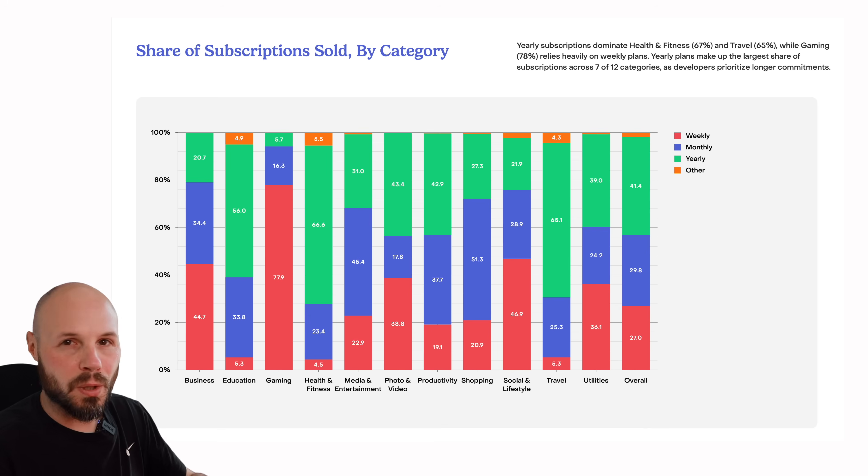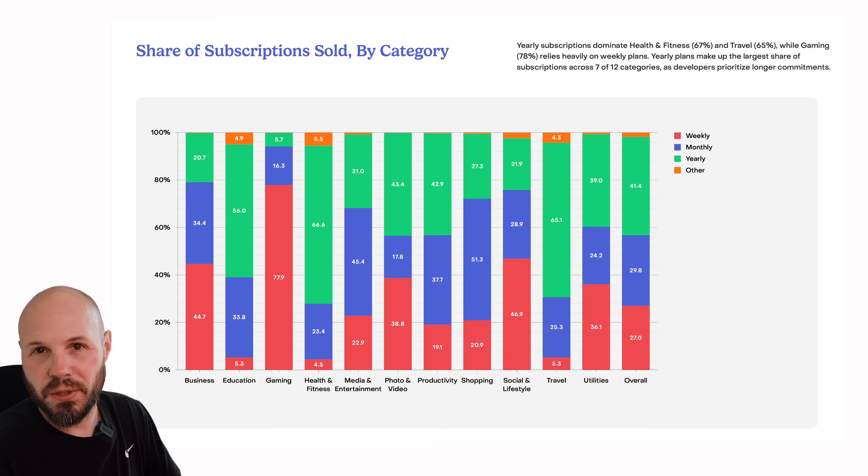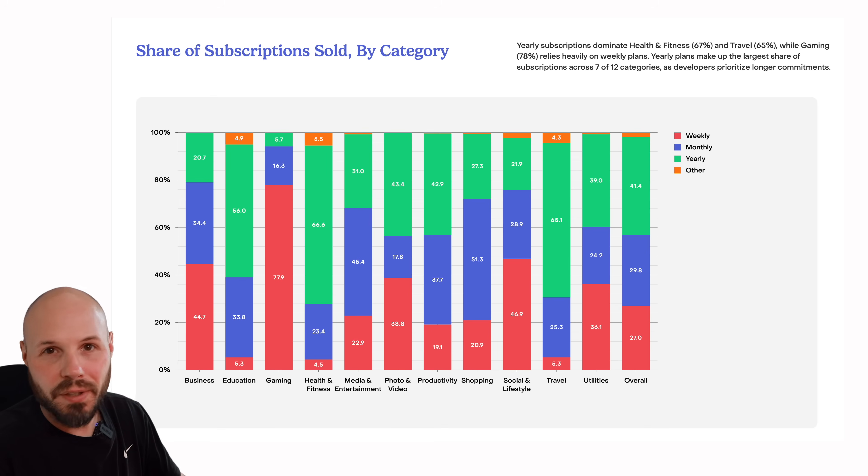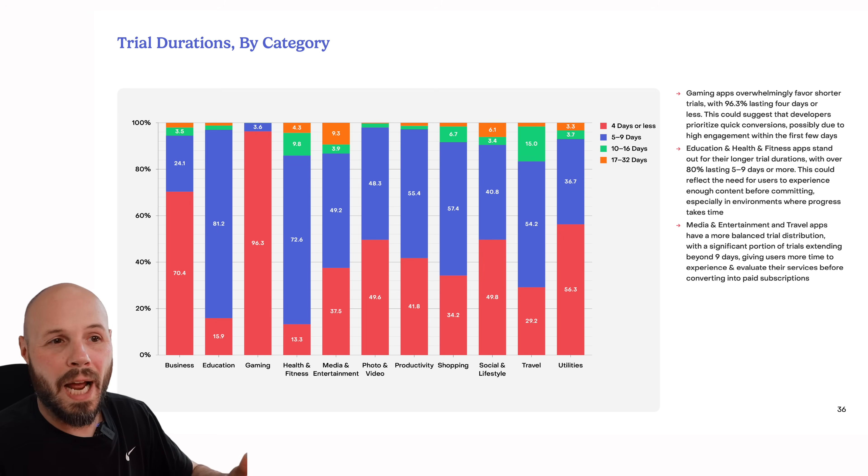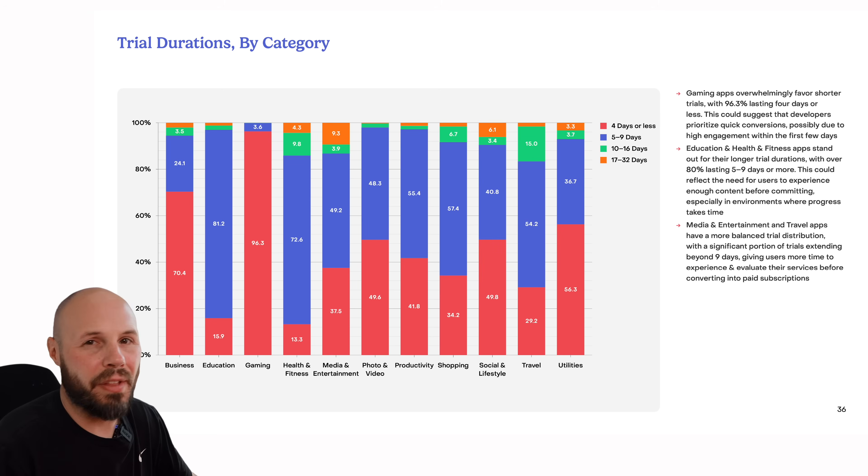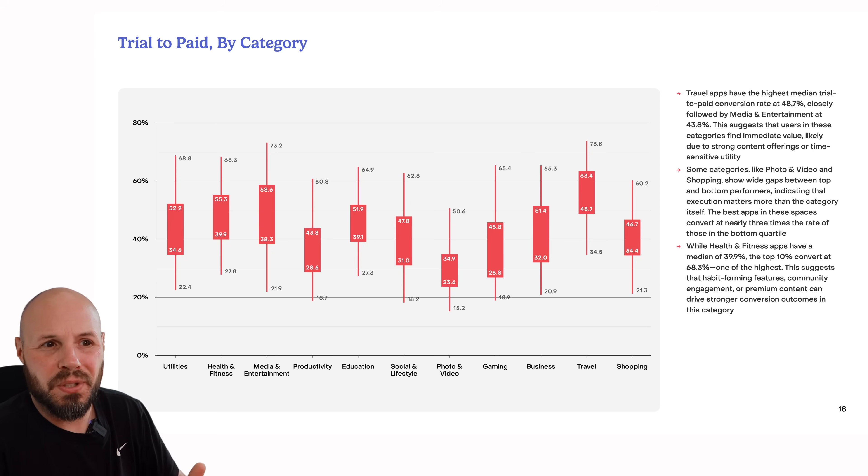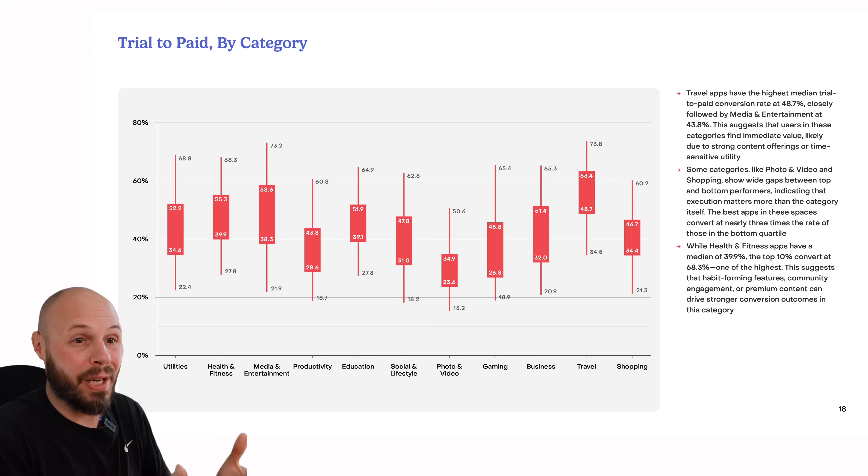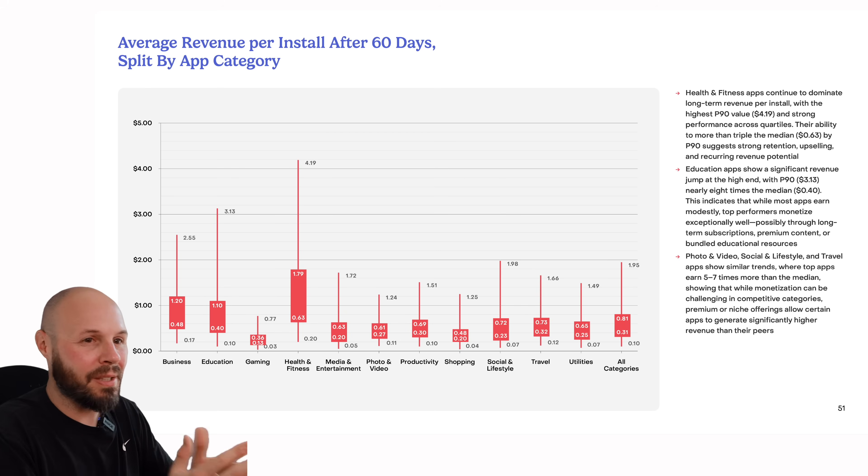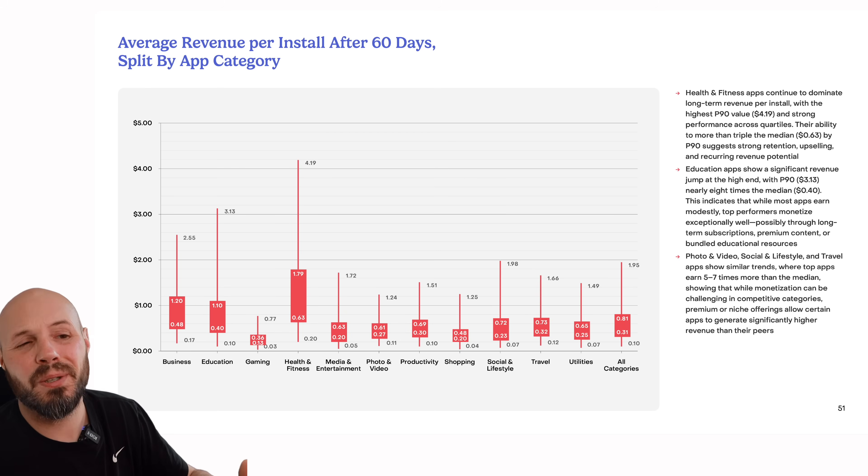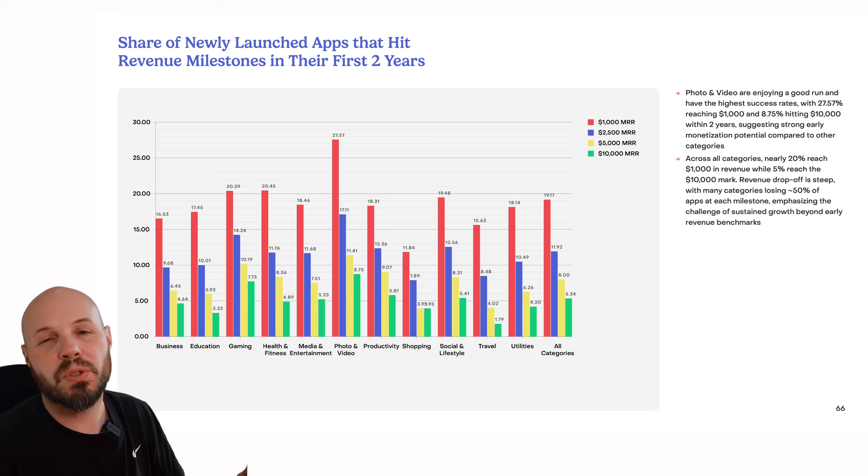Things like what subscription duration are being sold the most within your category - is it weekly, monthly, annual? In your category, are apps typically offering free trials, and if they are, what is the length of that trial? Is it a couple days, a week, a month? What percentage goes from trial to paid? What is the average revenue per install? What does retention look like in each category? And so much more.